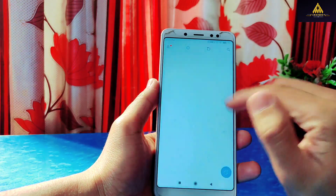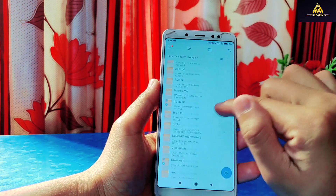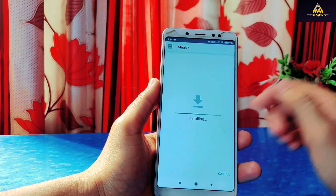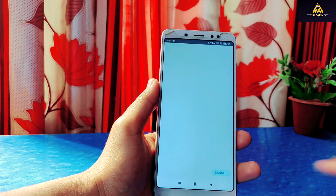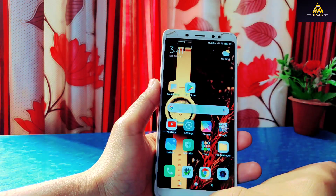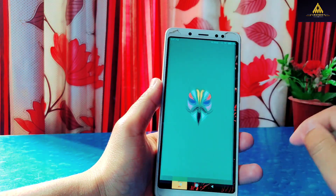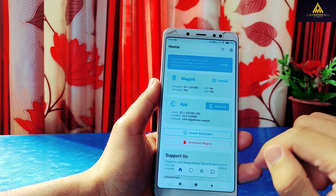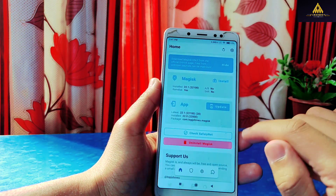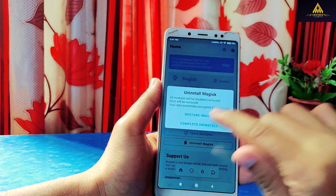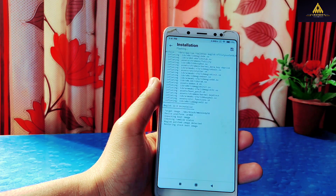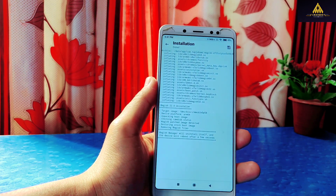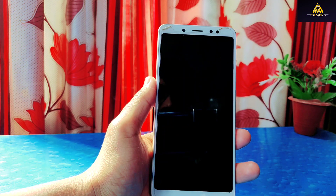First of all, uninstall the Magisk app from your phone and install the older Magisk version 22 — I will provide the link in the description section. Once installed, open the app and click on the uninstall Magisk button, then click on complete uninstall.